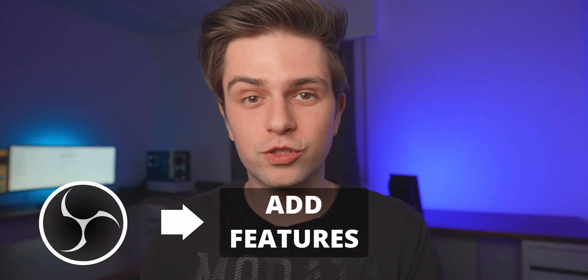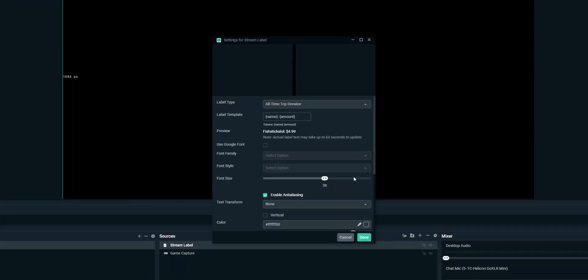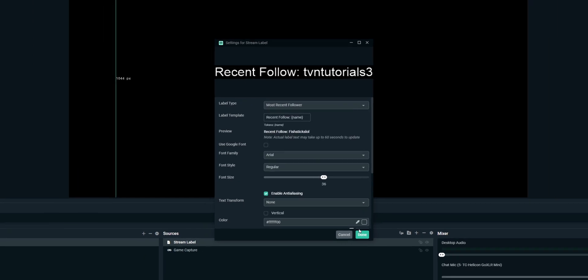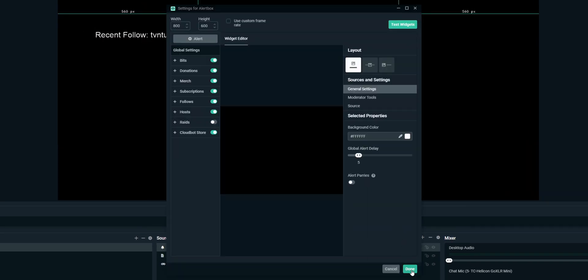OBS Studio is open source, which means I could take the source code, add a bunch of features to it, and launch that as my own software. And that's exactly what Streamlabs did. They took basic OBS Studio, made it pretty, and added a bunch of extra features that made it easier to set up your stream within the program — things like alerts, labels, a donation goal. Basically they made stream creation much easier. This all sounds really good, but Streamlabs OBS has a bunch of downsides that might just as well make you choose OBS Studio instead.